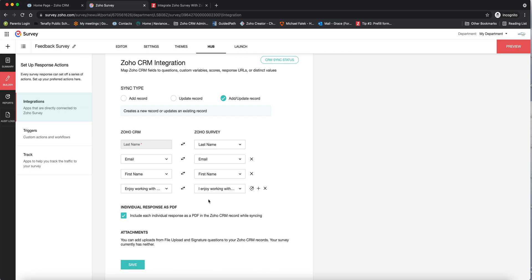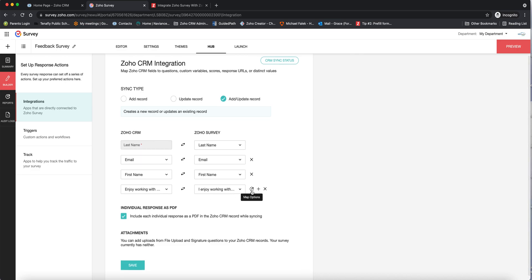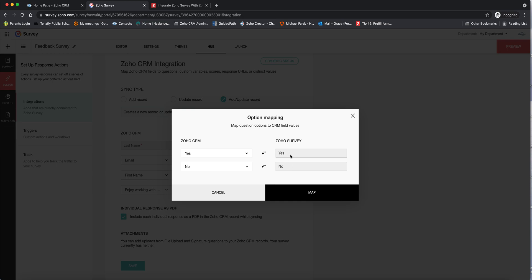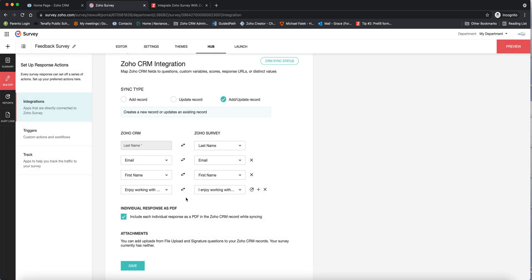You can do this with each and every one of your questions in the survey. There's a little icon that says 'map options.' If I click on that, you can see the survey answers — yes and no — and the integration asks you to take the CRM answers and map them. So if you had 'true' and 'false' in CRM, you could still map them to the 'yes' and 'no' answers in the survey. This gives you a lot of flexibility — you can use survey to get answers in the best way, but if you need those answers used differently in CRM, you can map different wordings without them having to be exactly the same. Then you click Map.